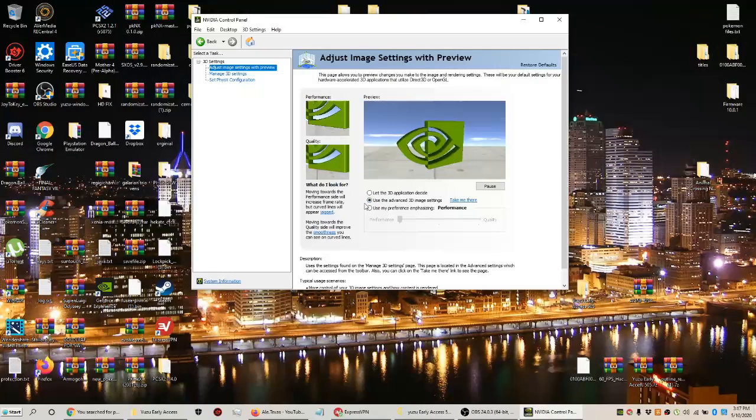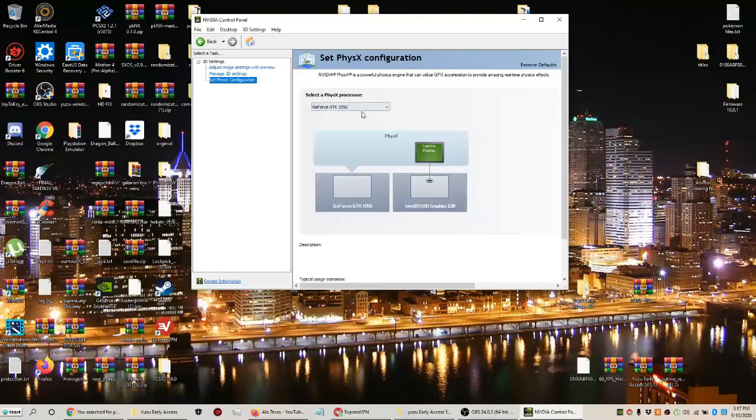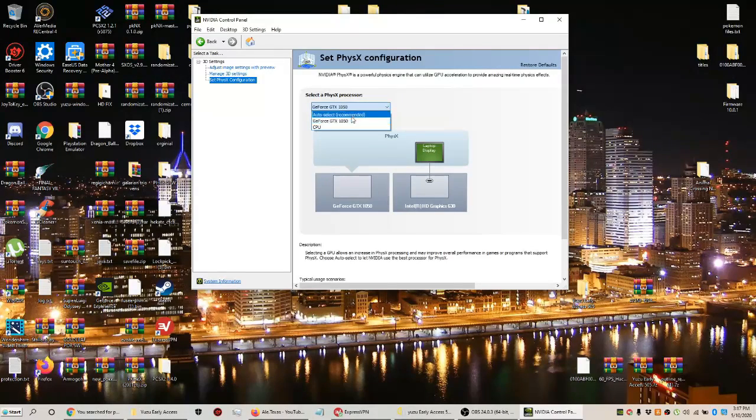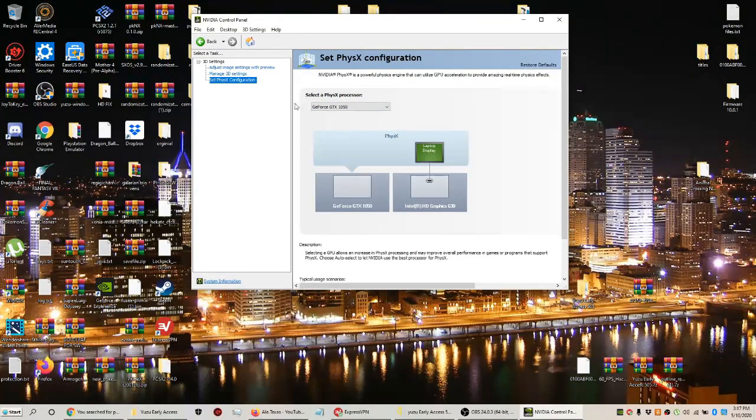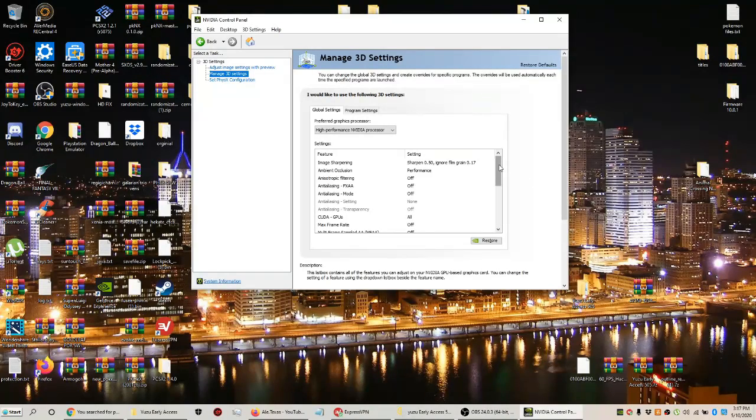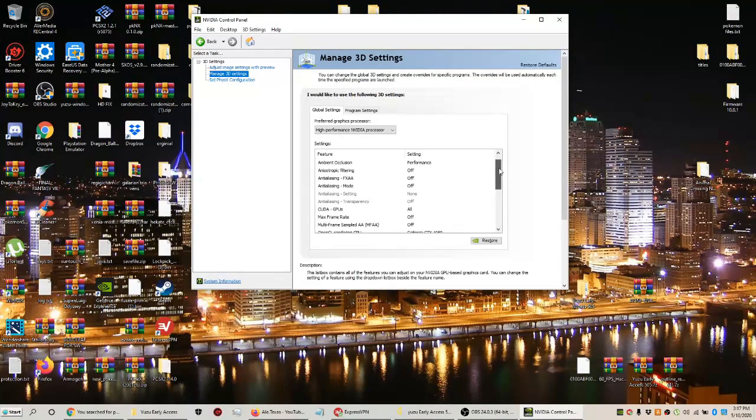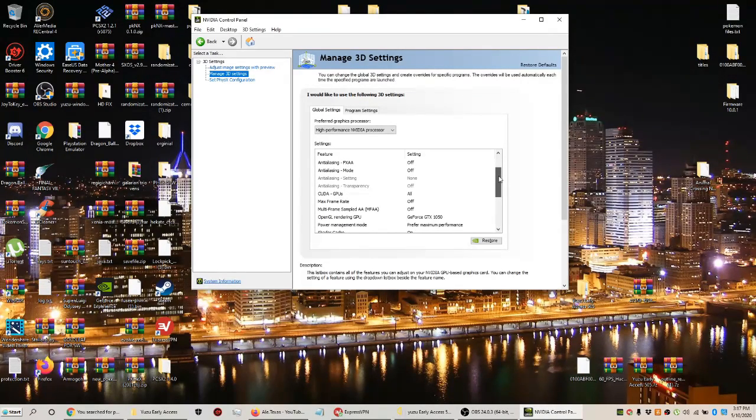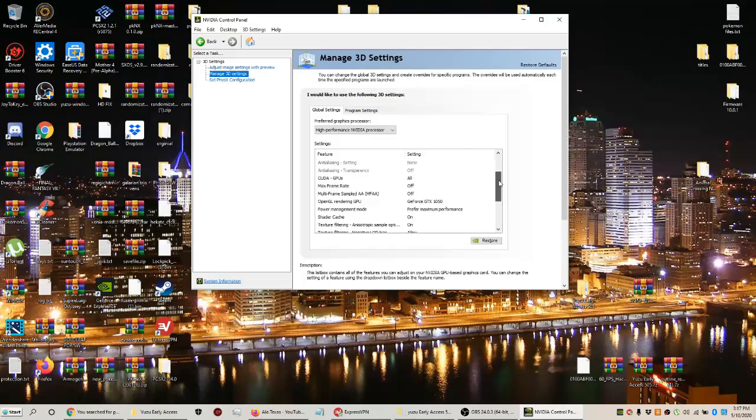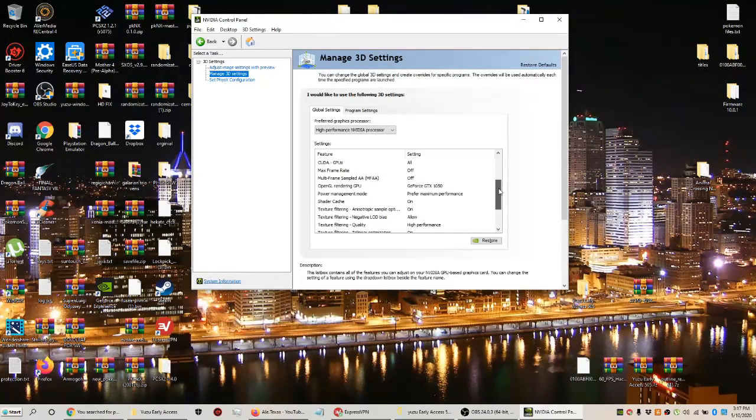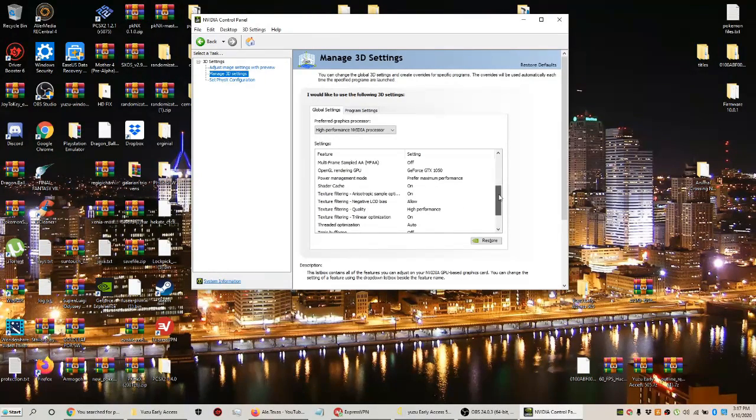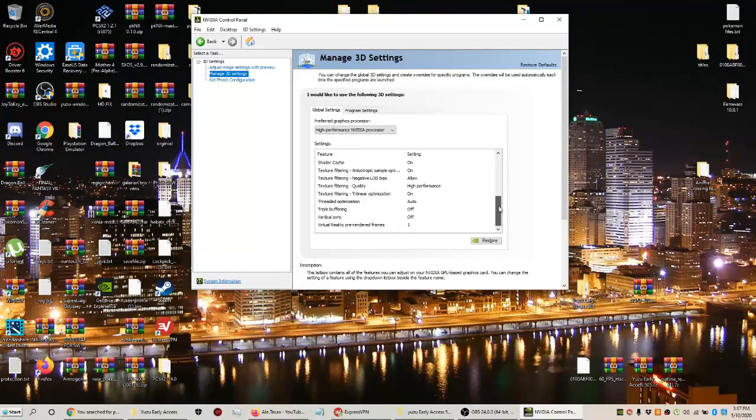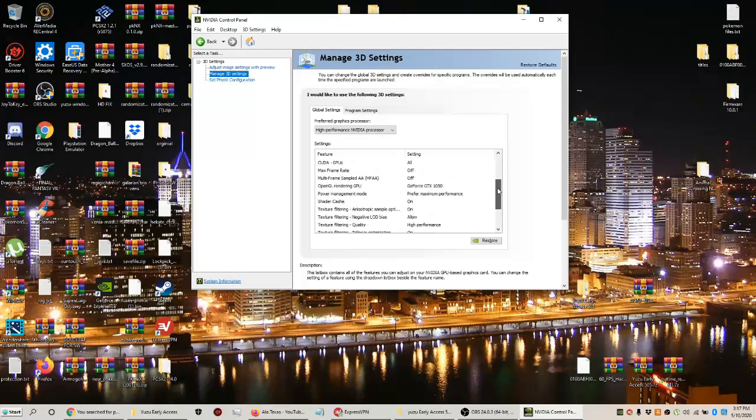Check the second box, then go to the third box for the GTX graphics card 1050. Make sure you have the same exact settings to get the best performance possible, because I've already preset it. Pause the video if you need to. I'm going to scroll up one more time after I'm completely done.